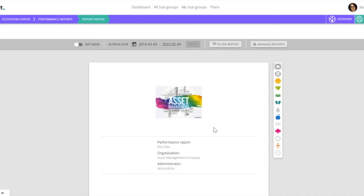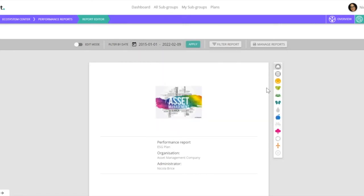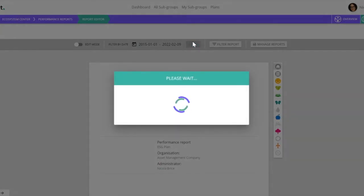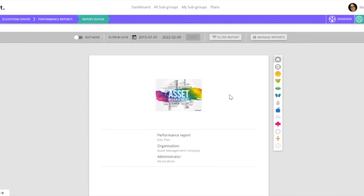Once that's loaded, we can then set the date range. So in this case we'll take all data and apply. And we can now review the plan principle by principle.